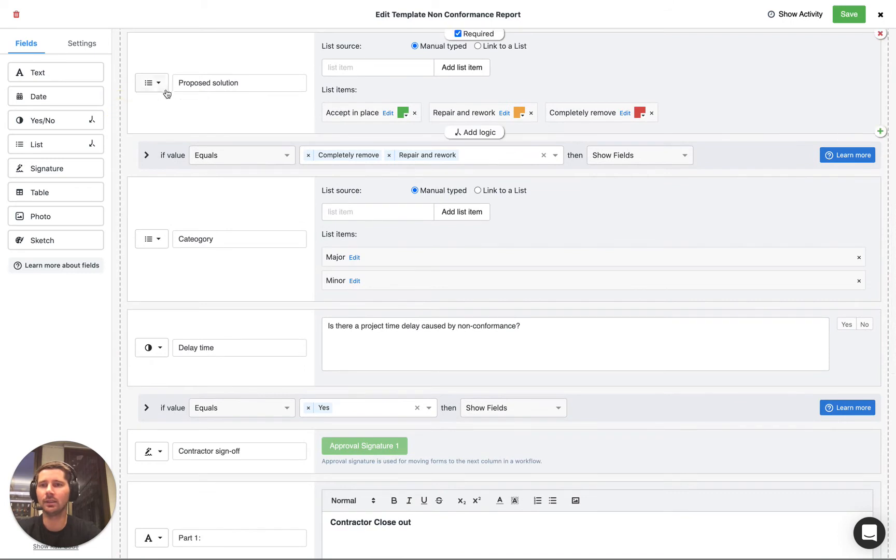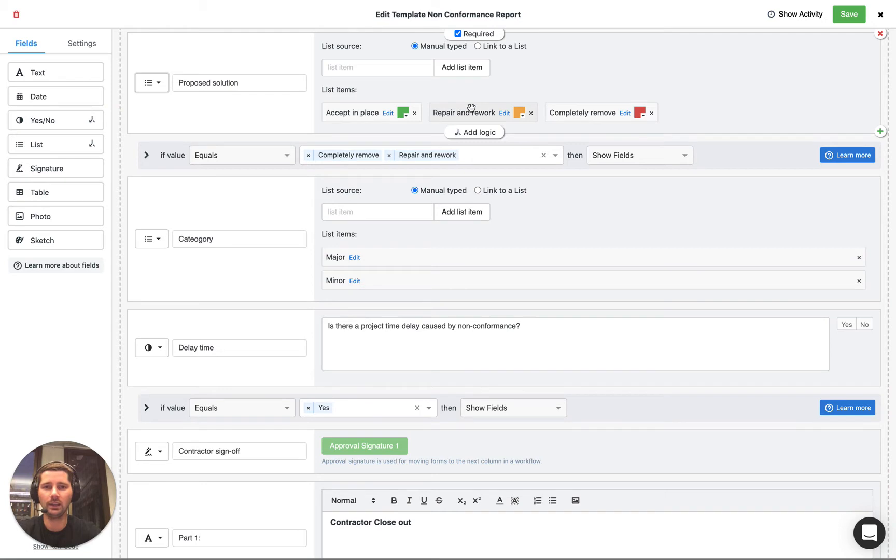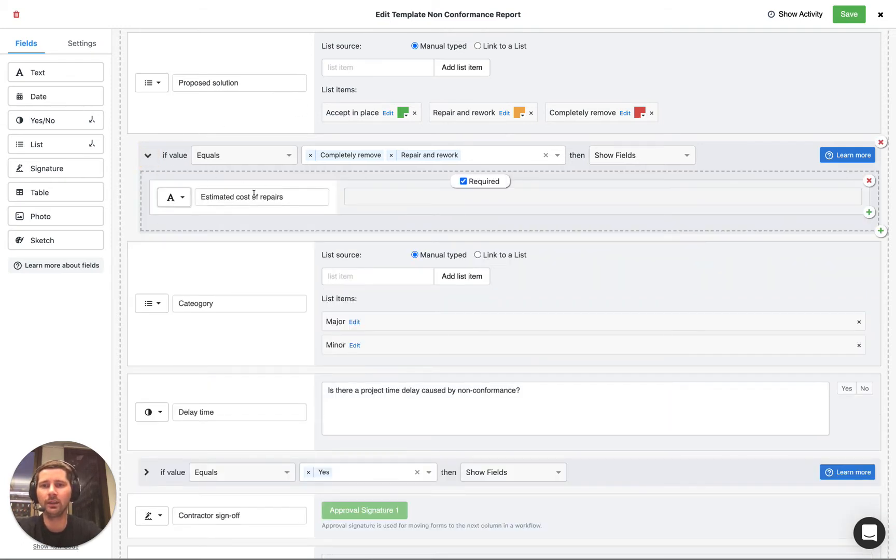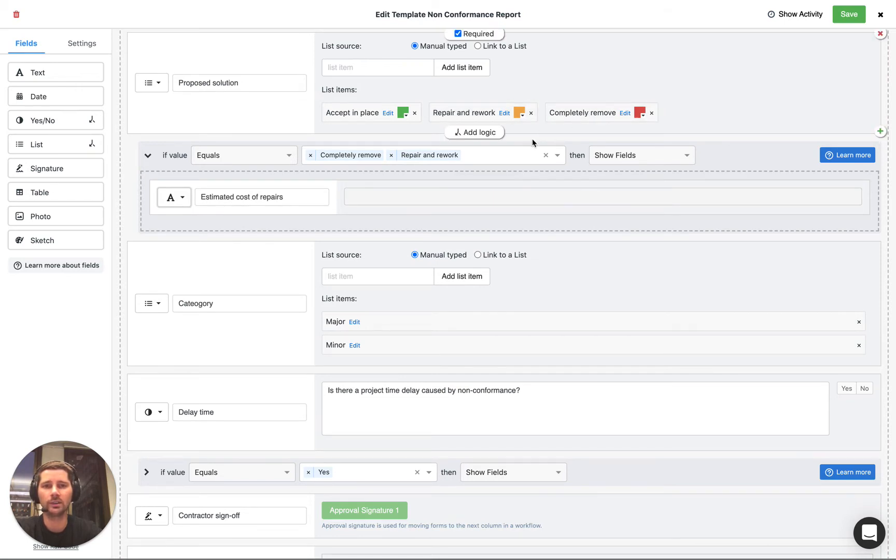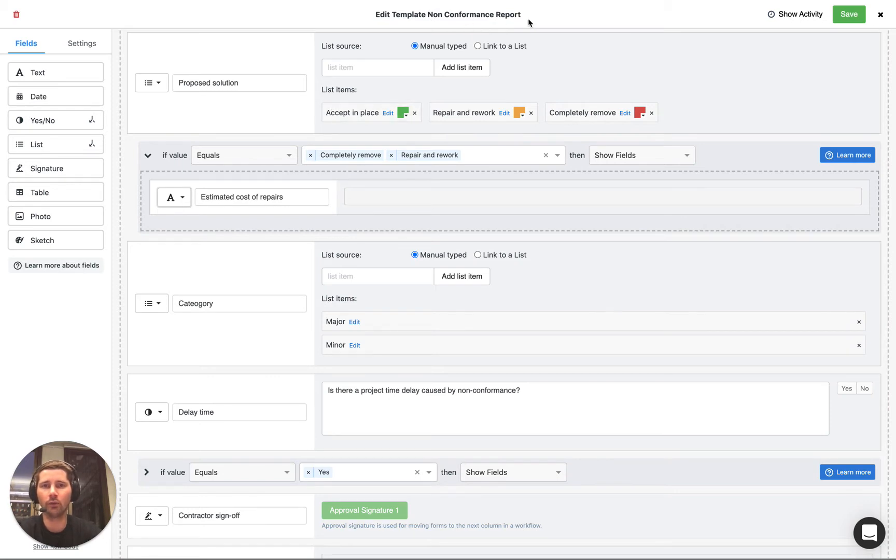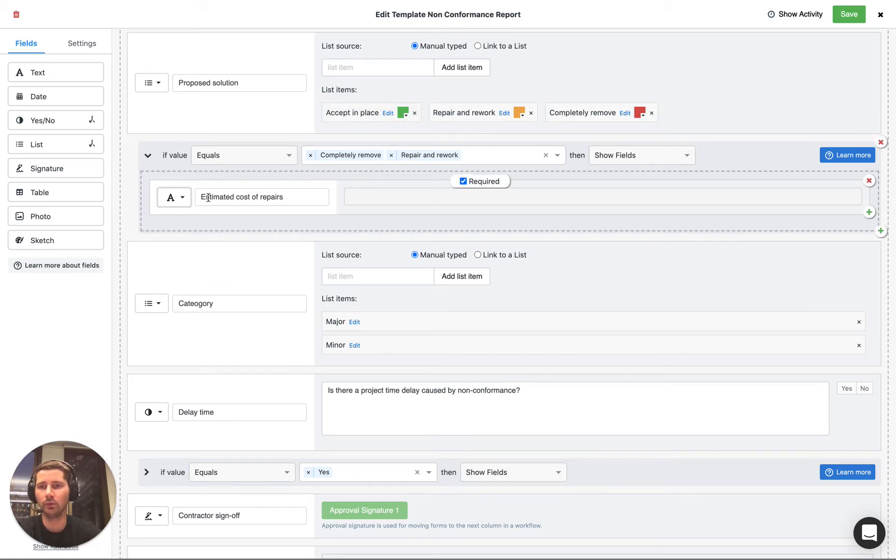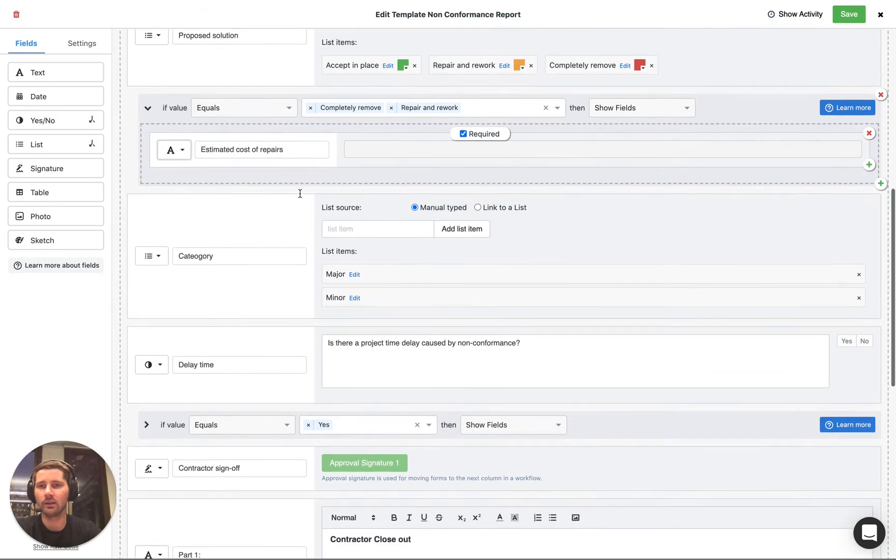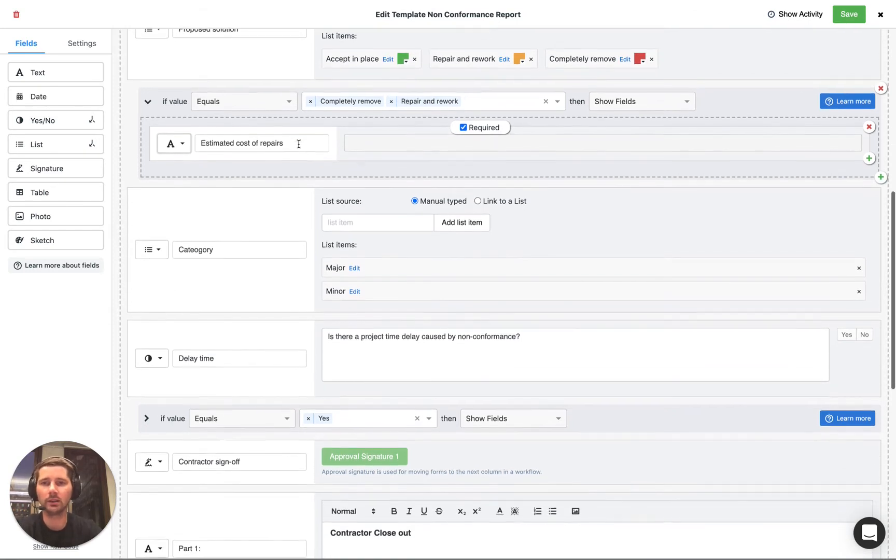You can see here that we've got a list field that says proposed solution and we've manually typed in three list items so there's three options that we could theoretically choose and we've actually set it up so that we're going to display the same field if either of these last two options are selected which makes sense. So in this case it's a non-conformance report. If we're accepting the non-conformance in place then there's no need to put down an estimate of the cost of repairs but if we're going to do some repairs or completely remove it we are going to want to specify the estimated cost.